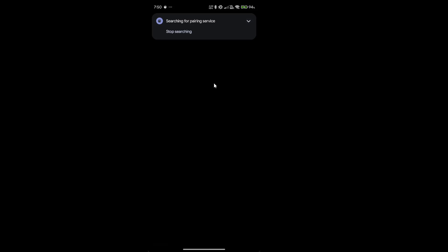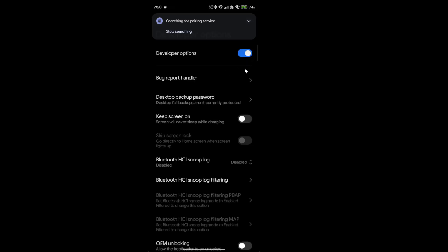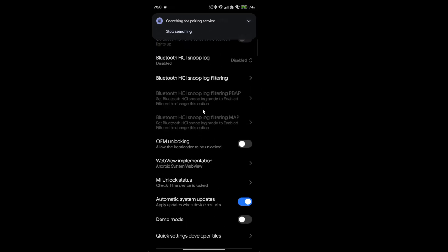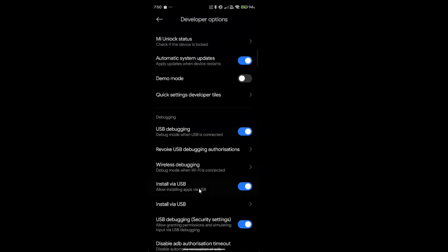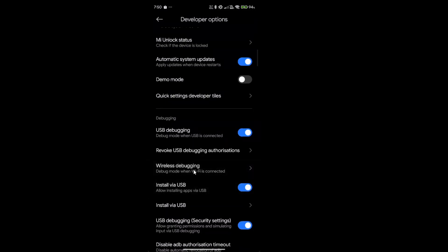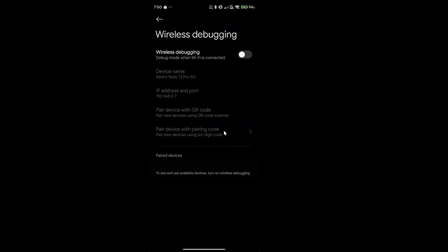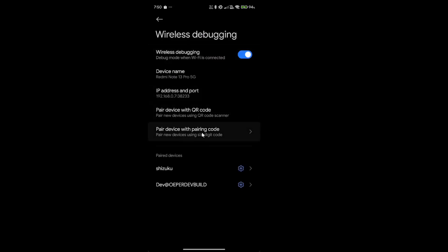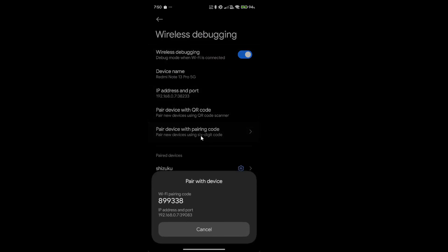Then now go to developer options. Scroll down until you see wireless debugging, click on this, turn it on.